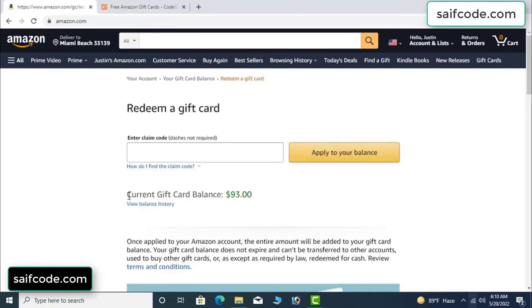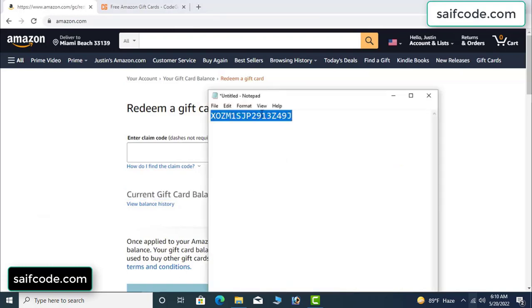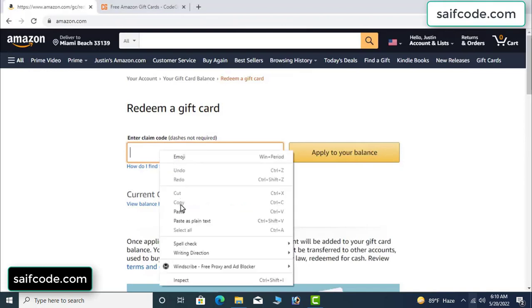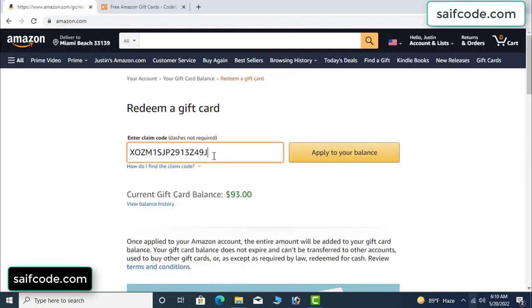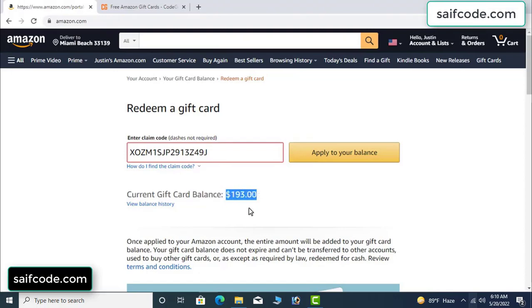See, my current gift card balance is $93. Copy this code and apply it to your balance. Wow, $100 added to my balance — it's very simple!